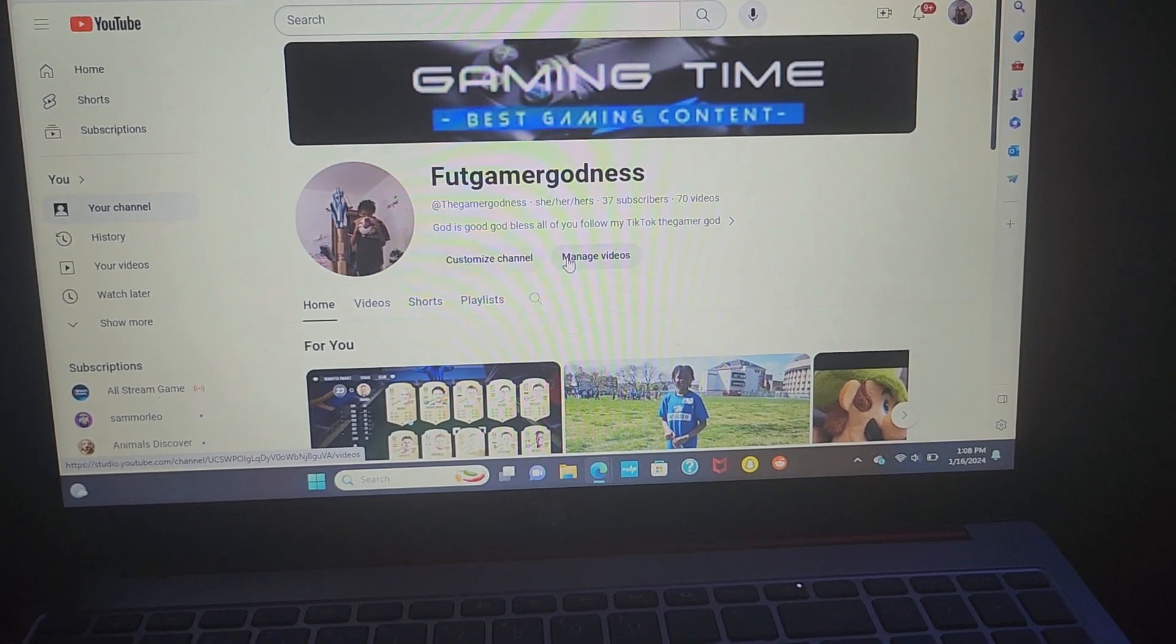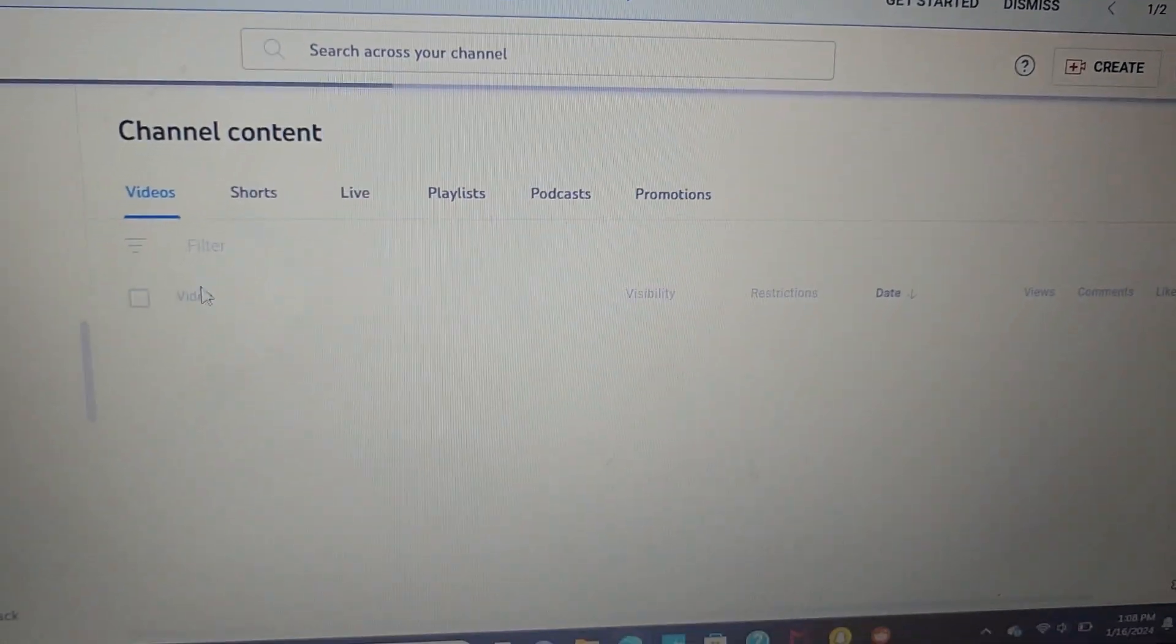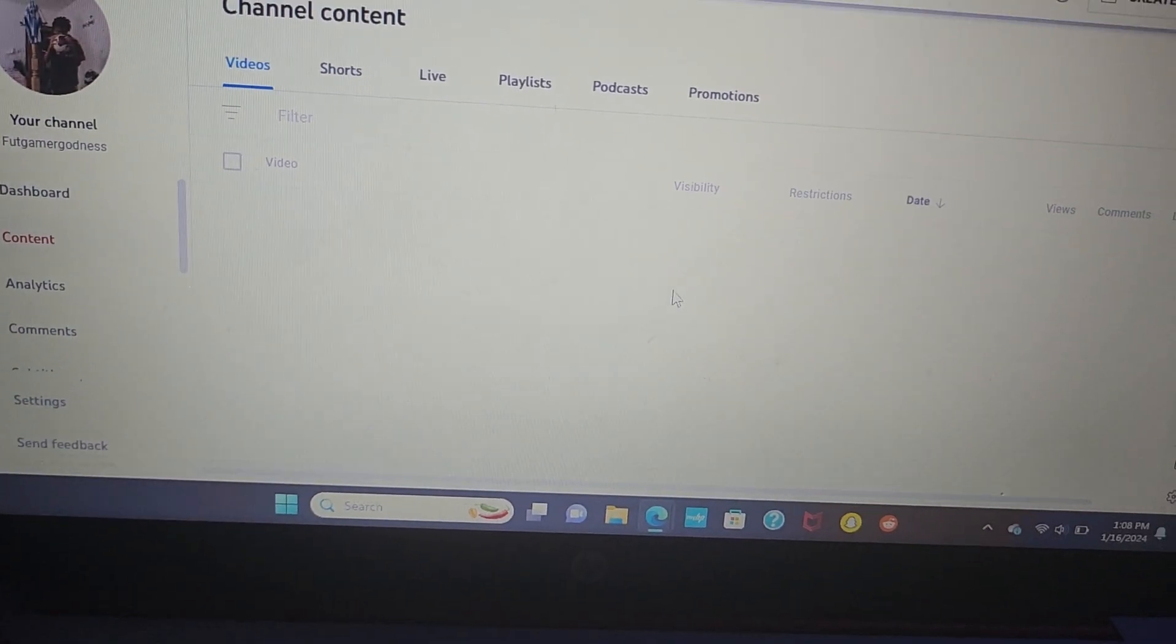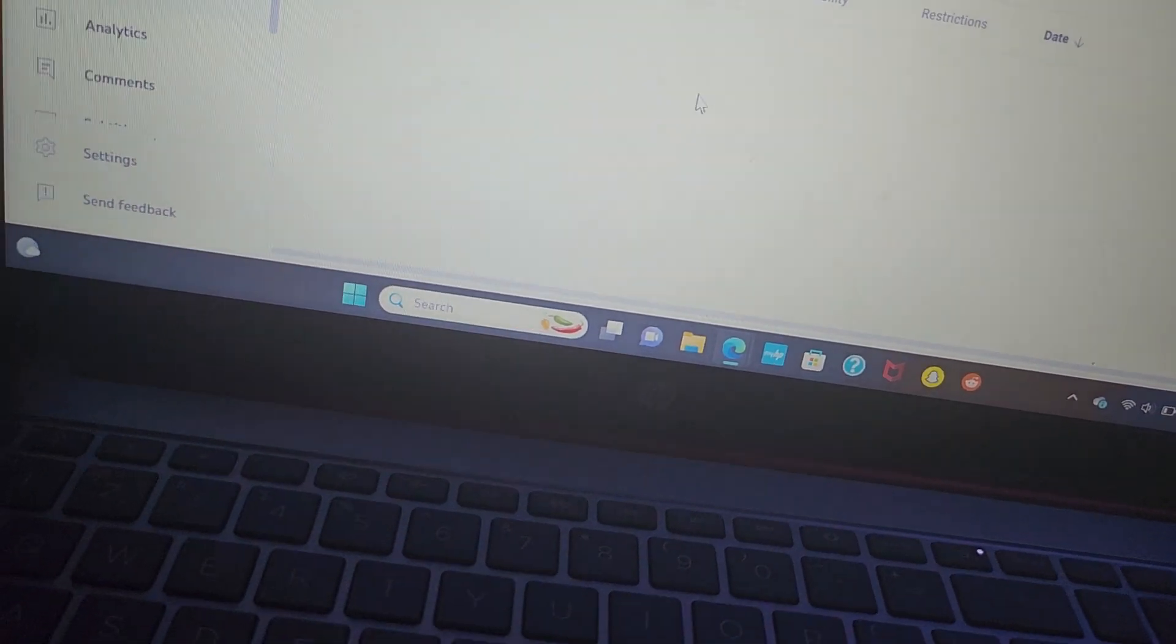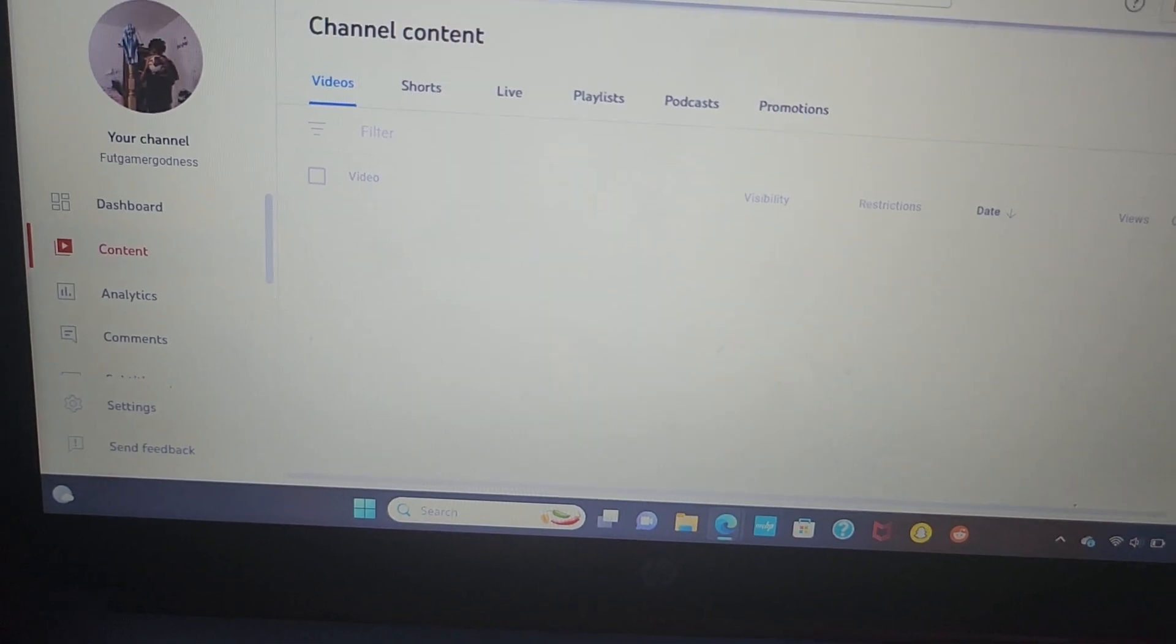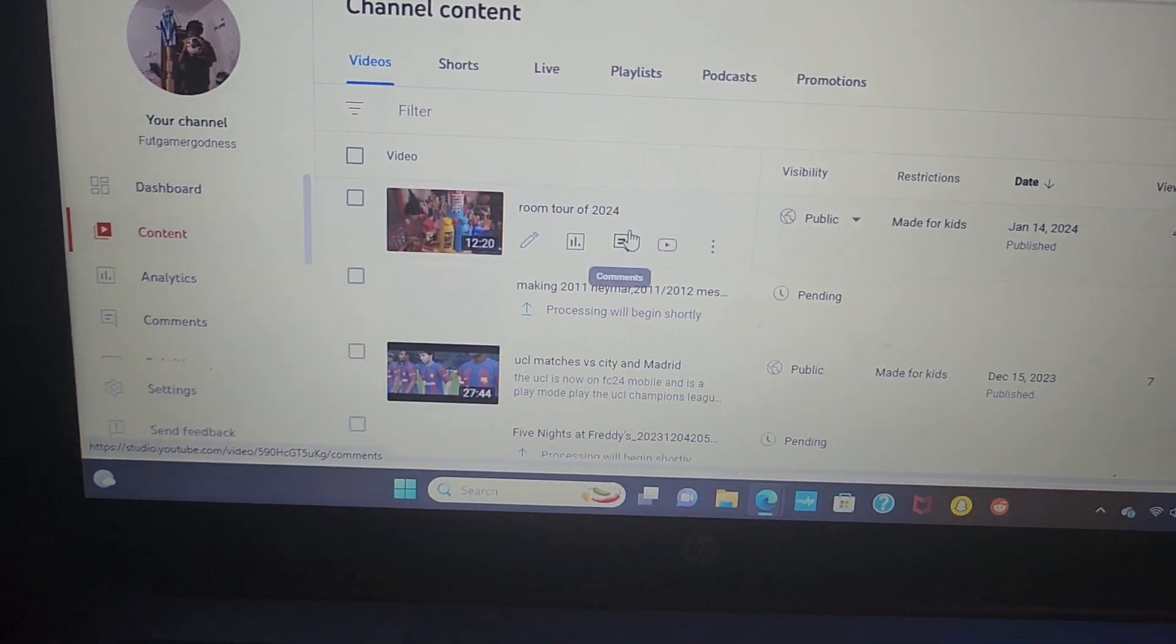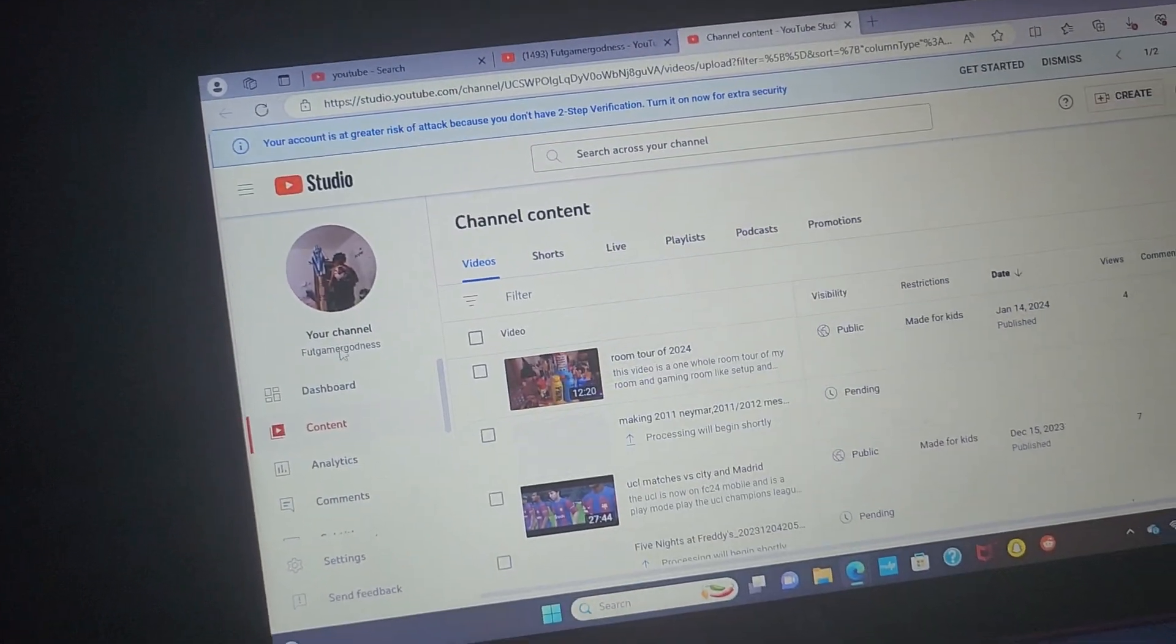And then it brings me to YouTube content creation, and then I let it load. So I have to let it load first. And then when I let it load, it goes to all my YouTube videos, future or just past videos. I'm able to change thumbnail or anything.